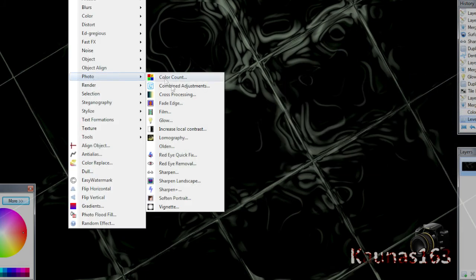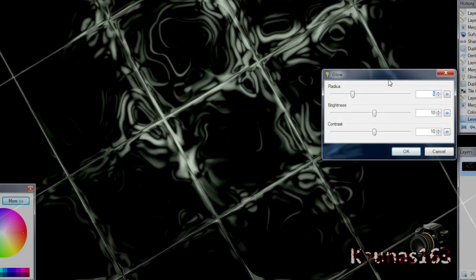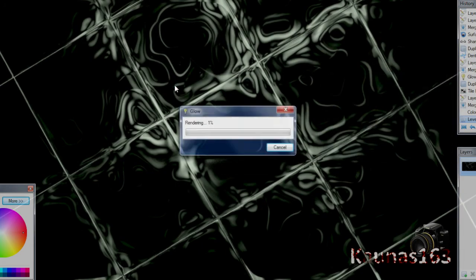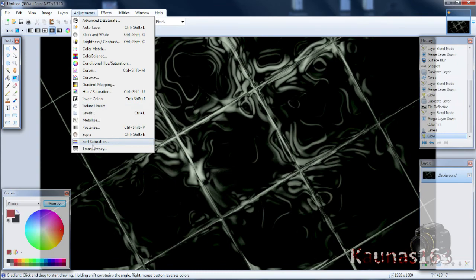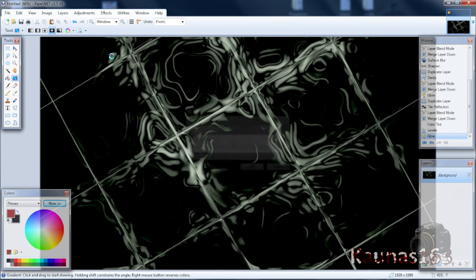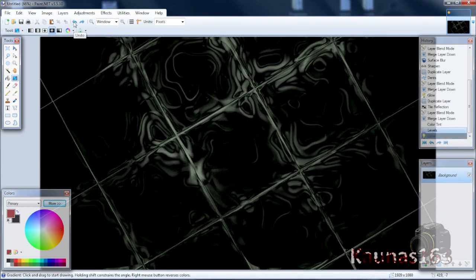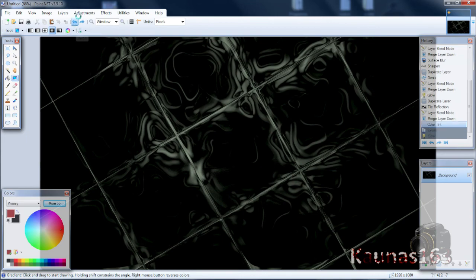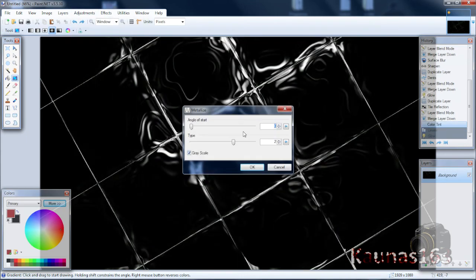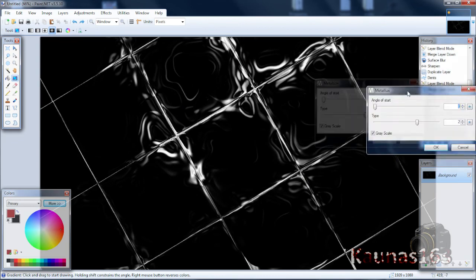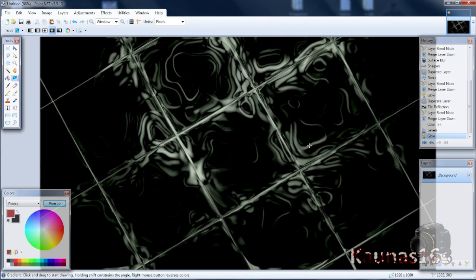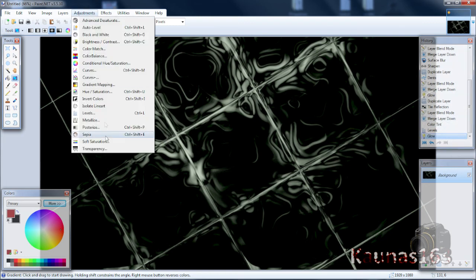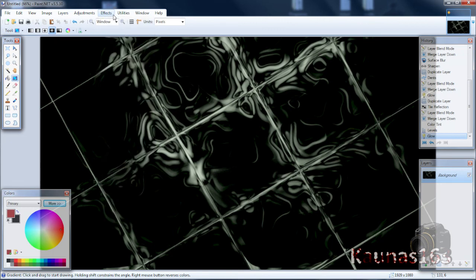You of course can use Photo Glow or you can use Metalize, but it's before Glow and before Levels. You can do anything at the end of this tutorial, for example recolor it or use Metalize, or any other things you can find on your Paint.NET program.